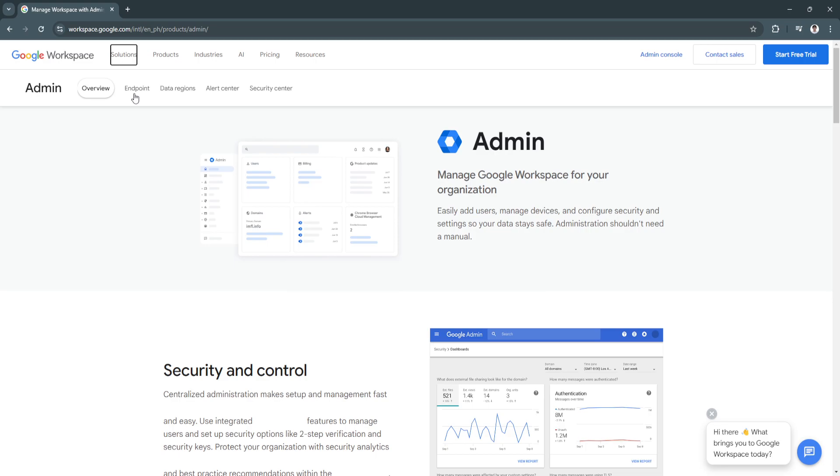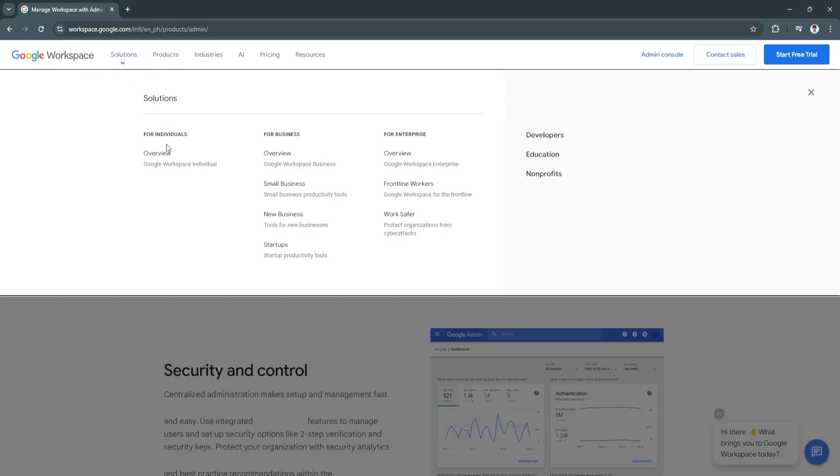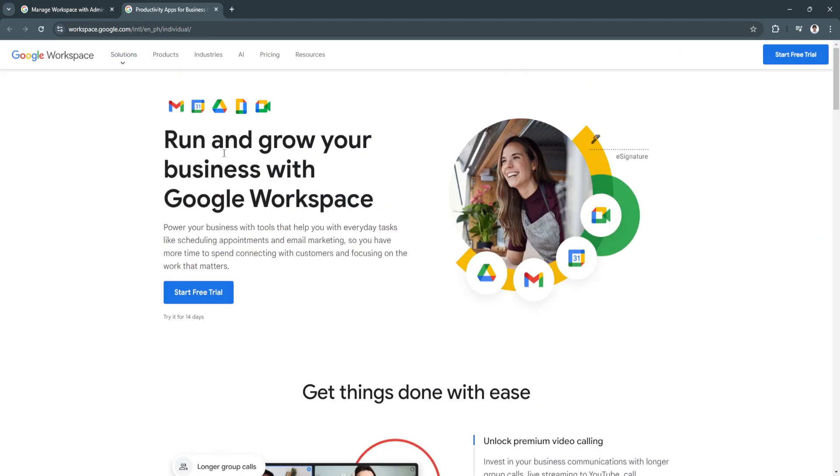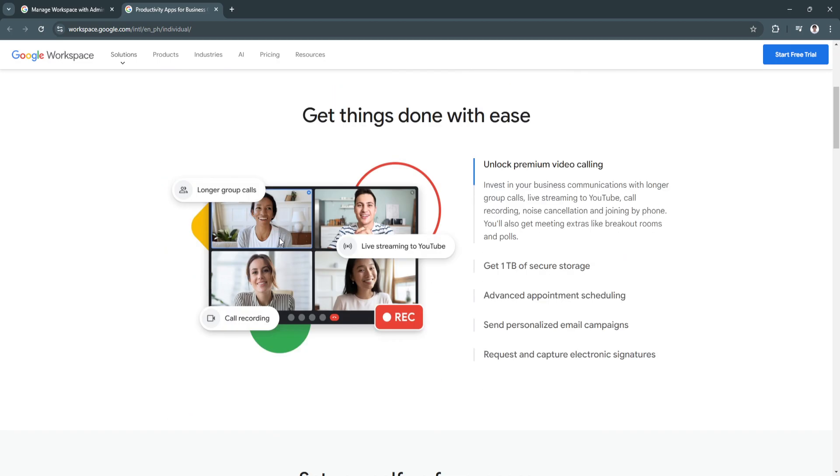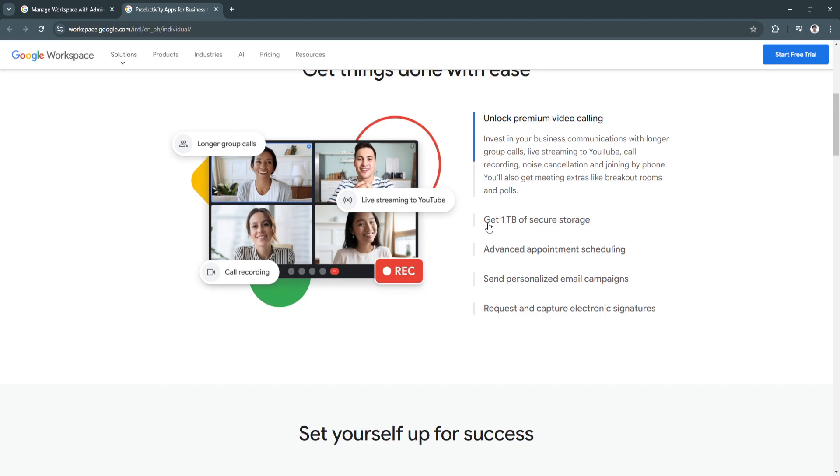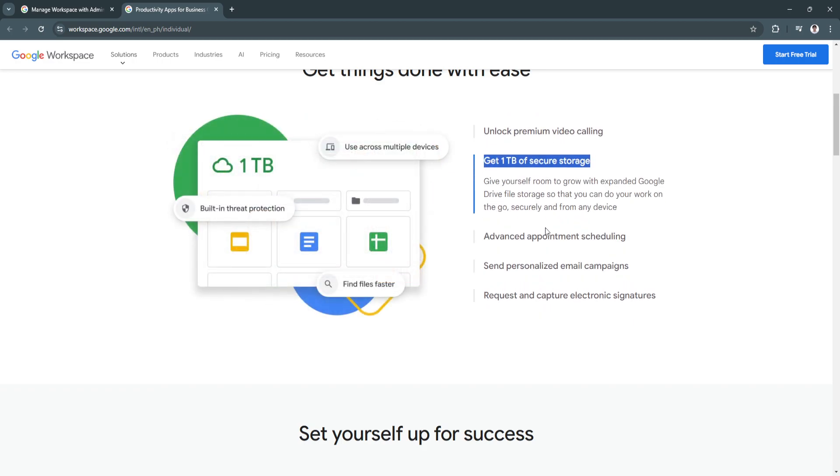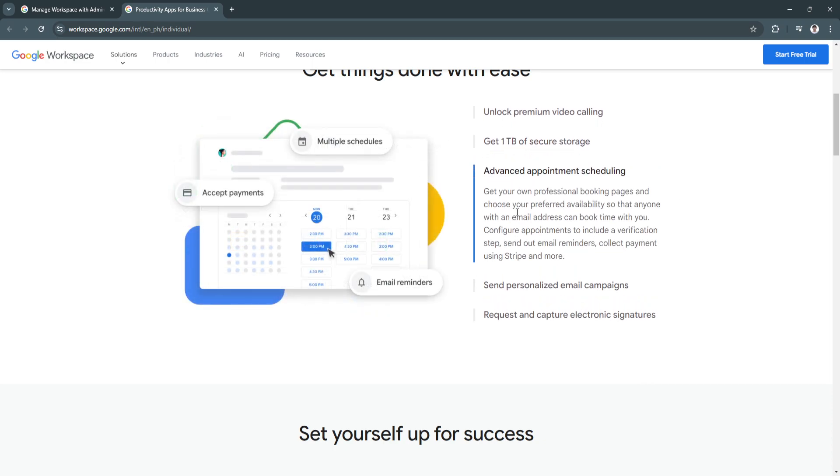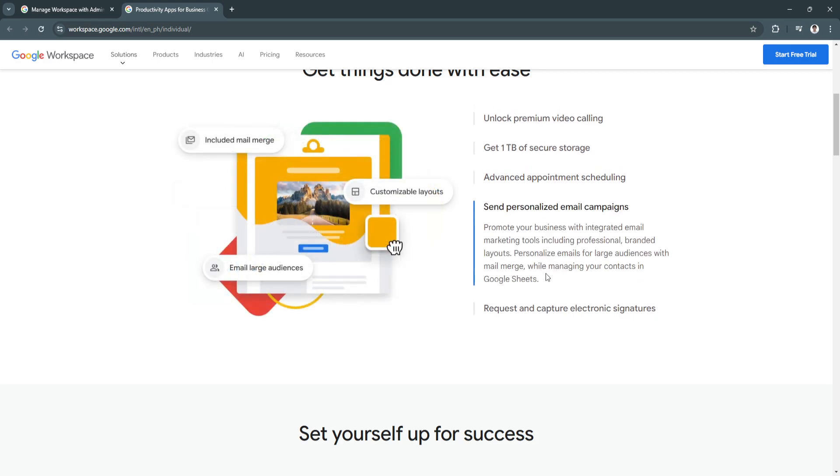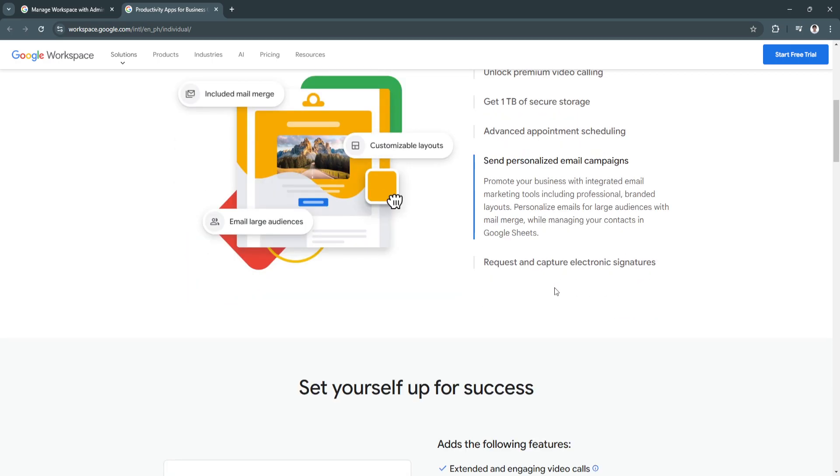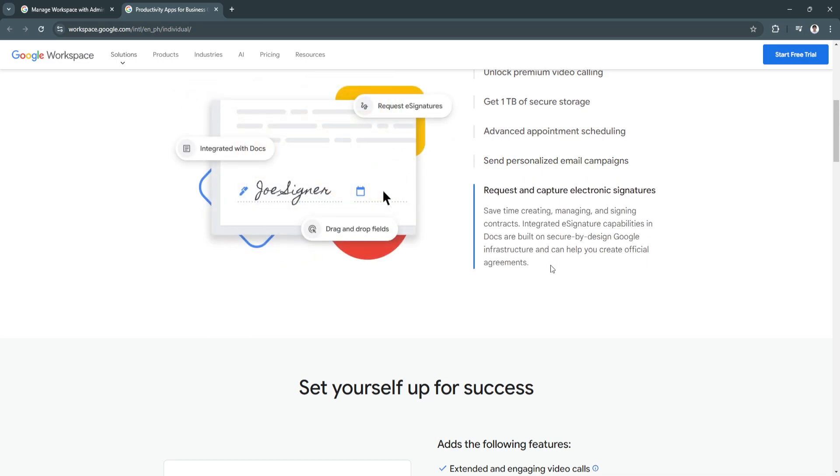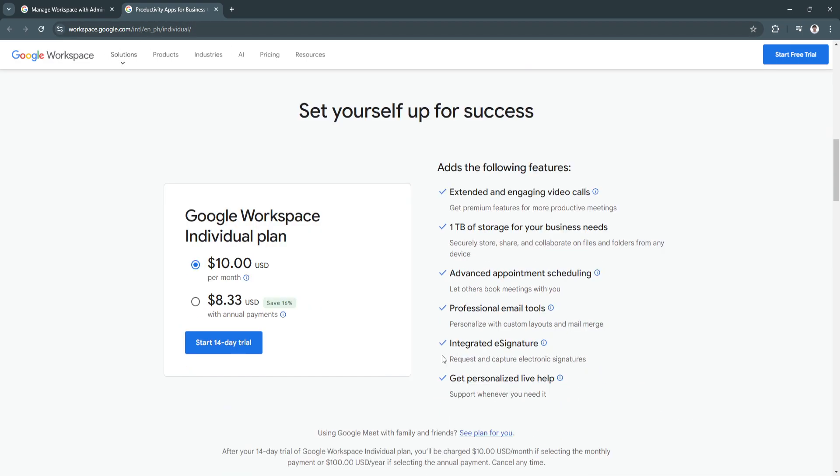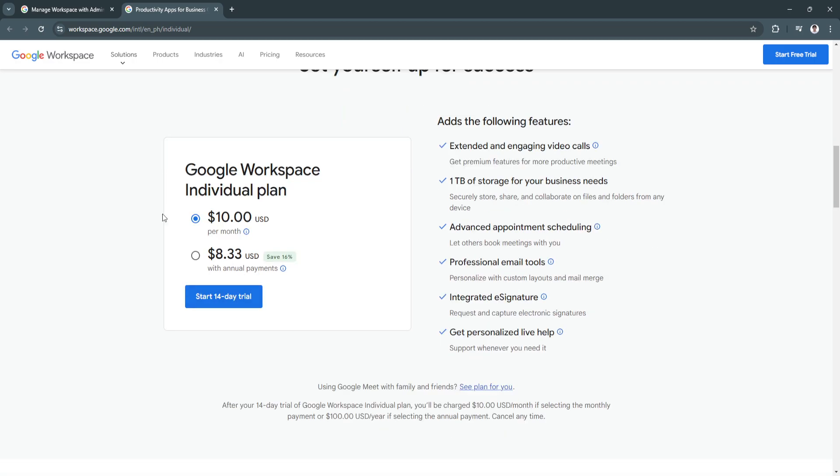So what Google Workspace works is right here in the top. For individuals, you can run and grow your business with Google Workspace. You can get things done with ease. For solopreneurs, you can get one terabyte secure storage, your own professional booking pages, and choose your preferred availability. You can also send personalized email campaigns, request and capture electronic signatures, and so on. What's good about this is the Google Workspace individual plan only costs about $10 per month and $8.33 with annual payments.